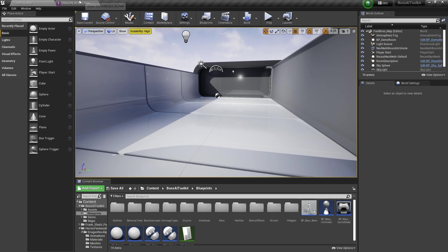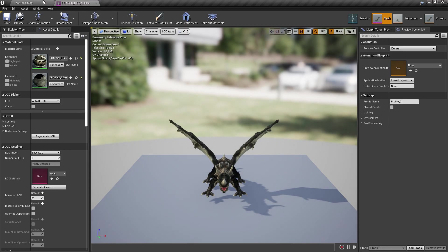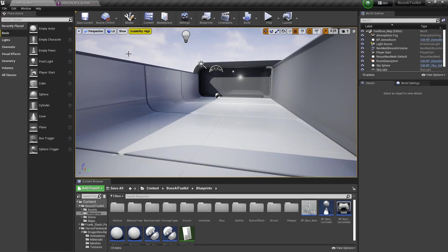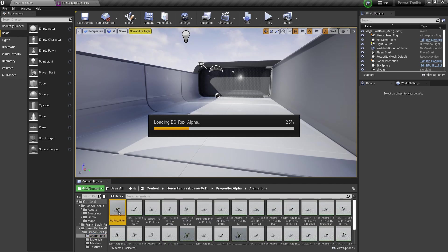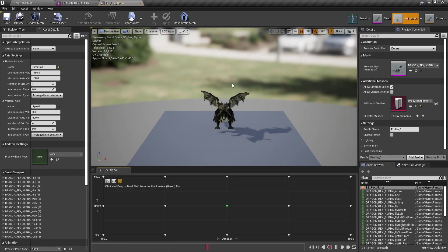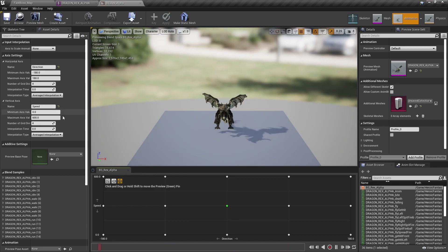So I'm going to use this Dragon Rex Alpha. It's available in the marketplace. I already made a blend space for it. Nothing special, just the usual direction and speed blend space.